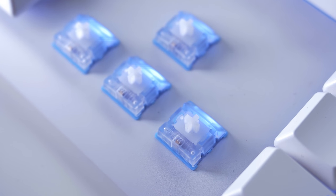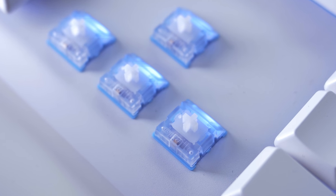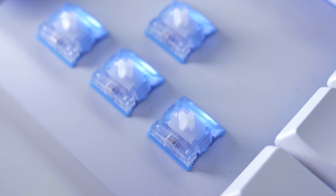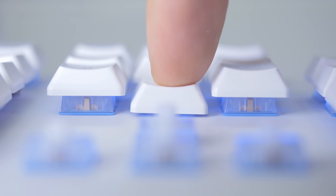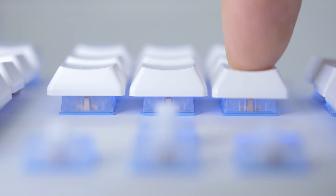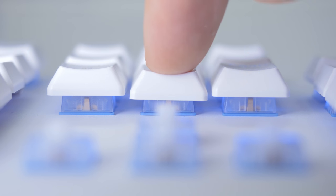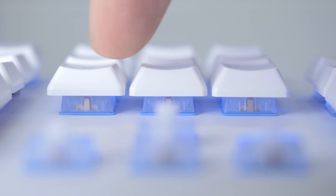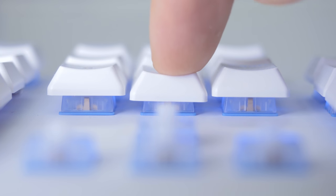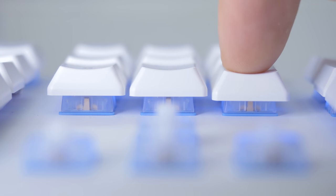And since the agile switches are based on Kailh switches, the Tesoro variant here just has a lower actuation point at 1.5 millimeters instead of 2 millimeters and shorter travel distance of 3.5 millimeters instead of 4.